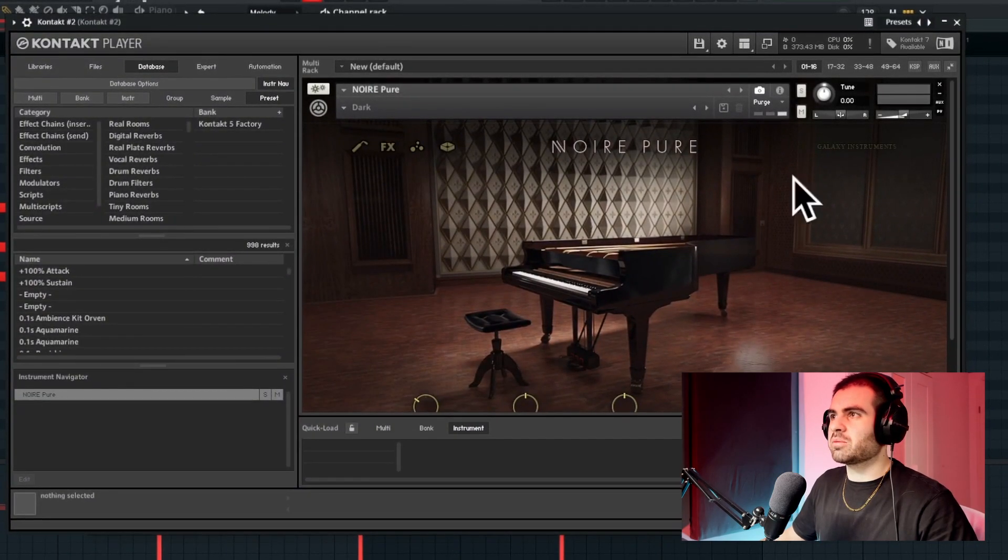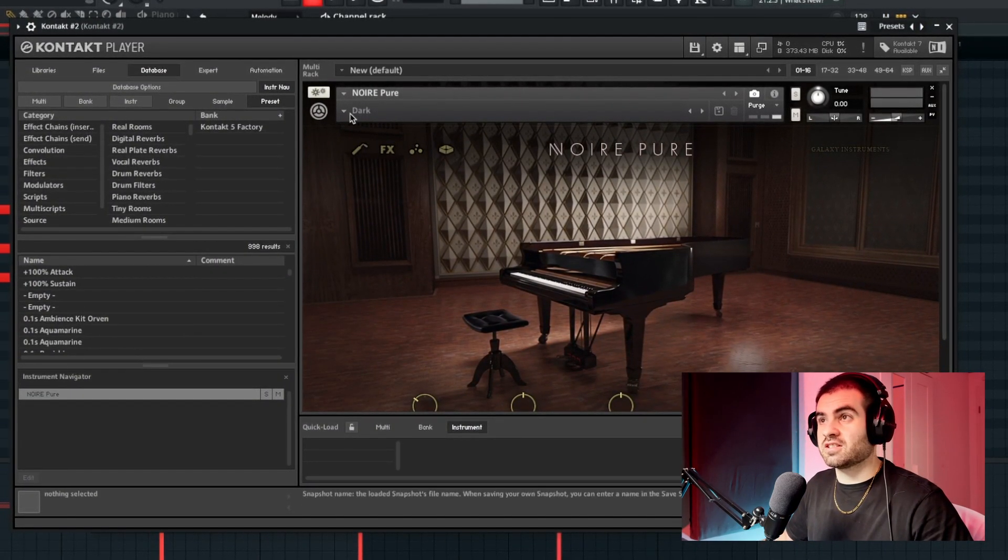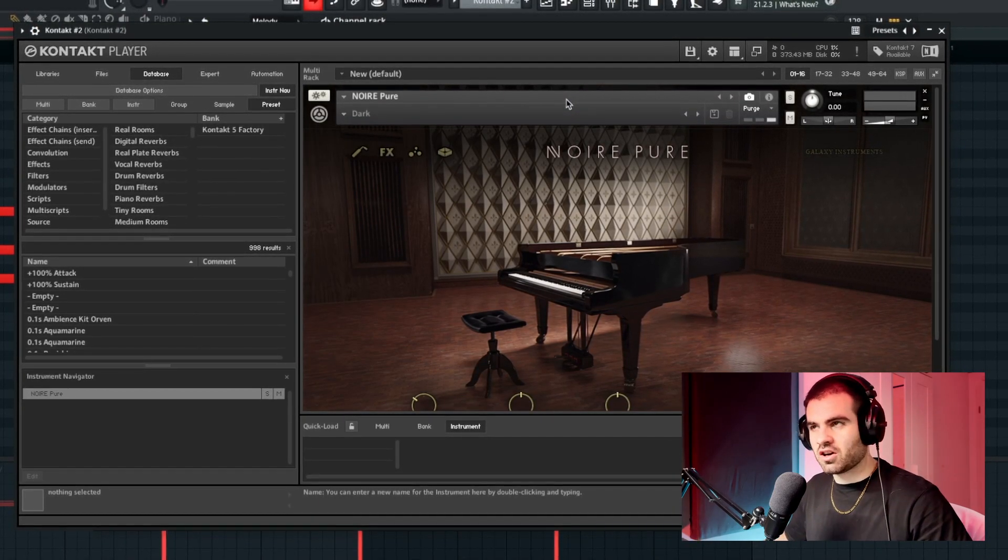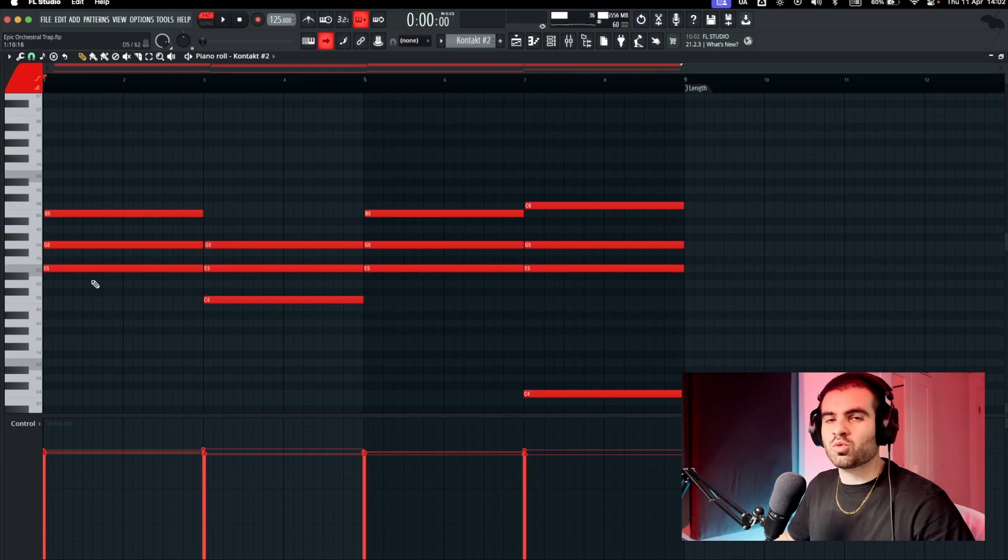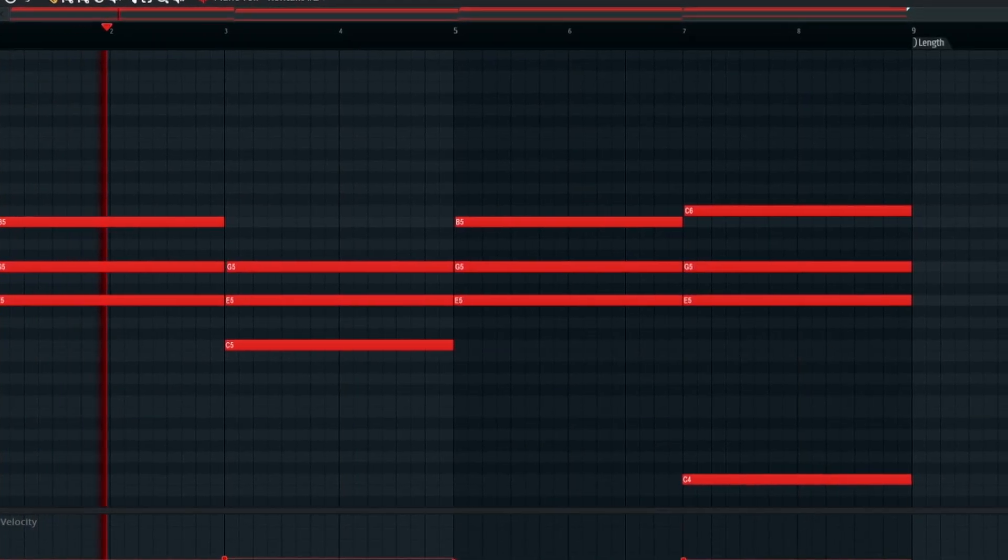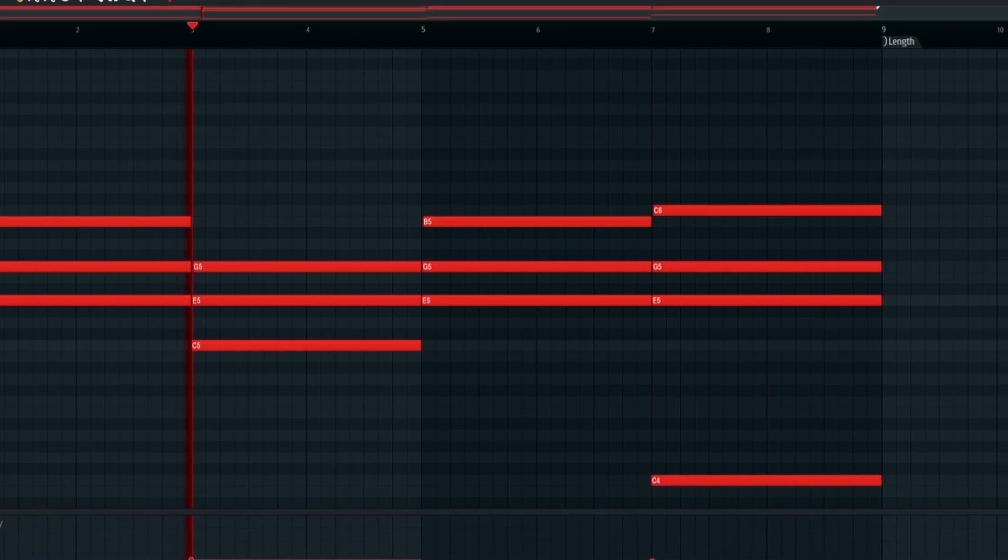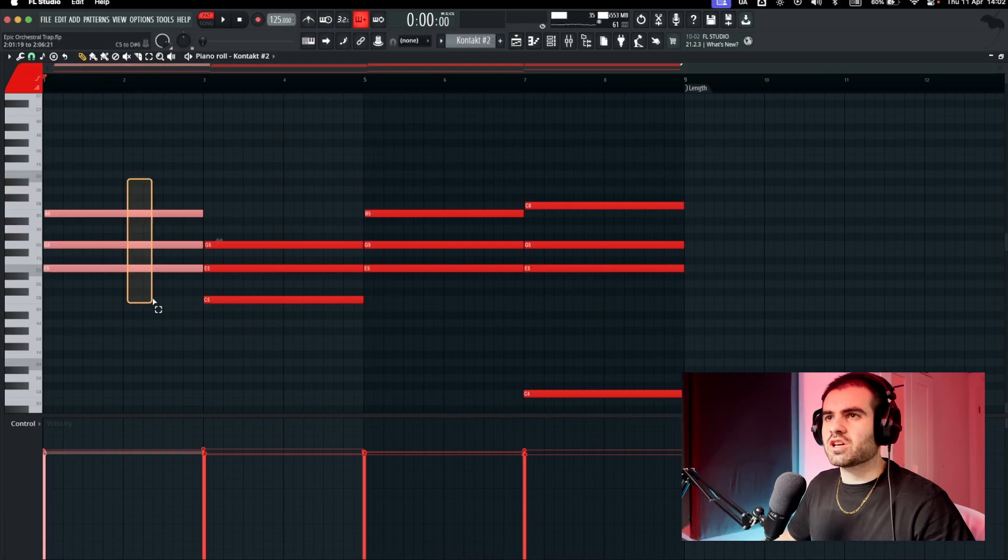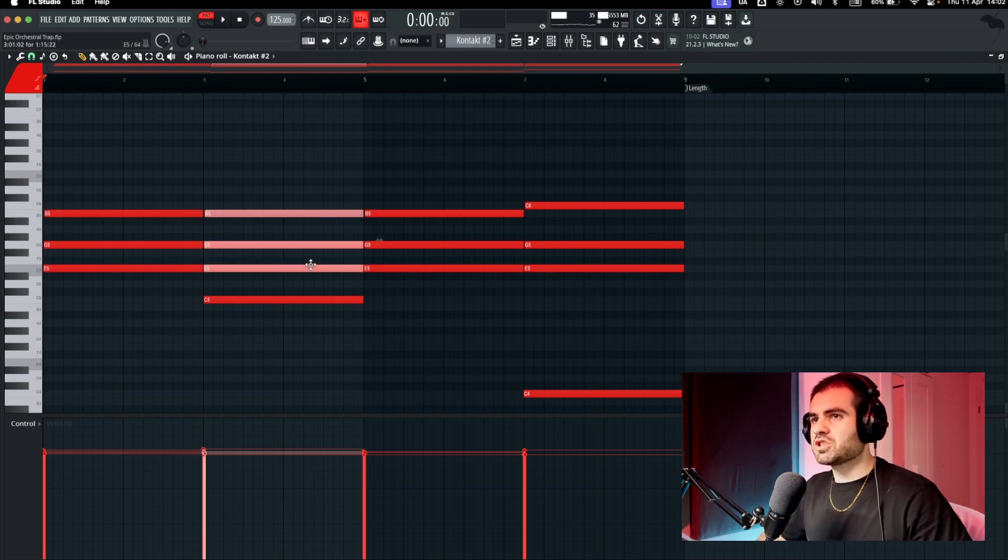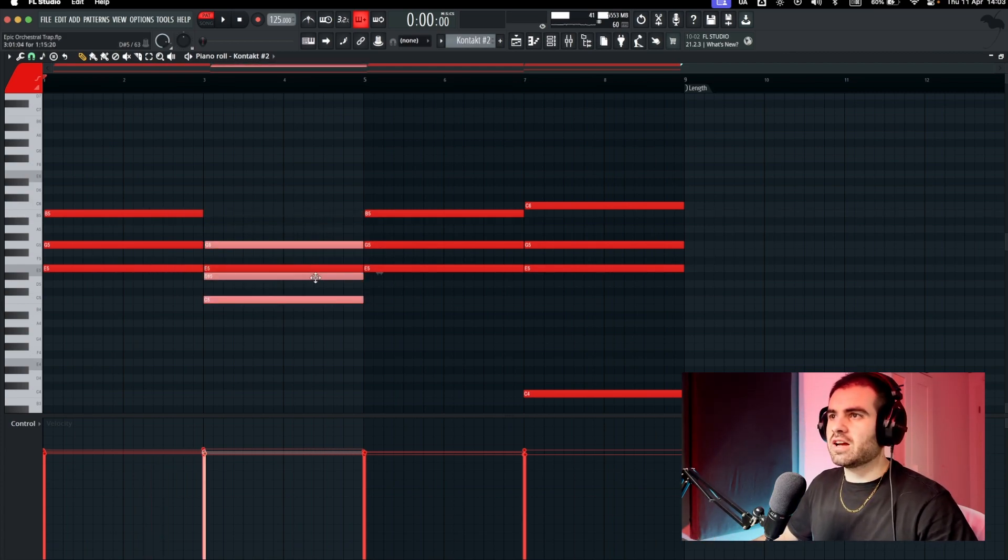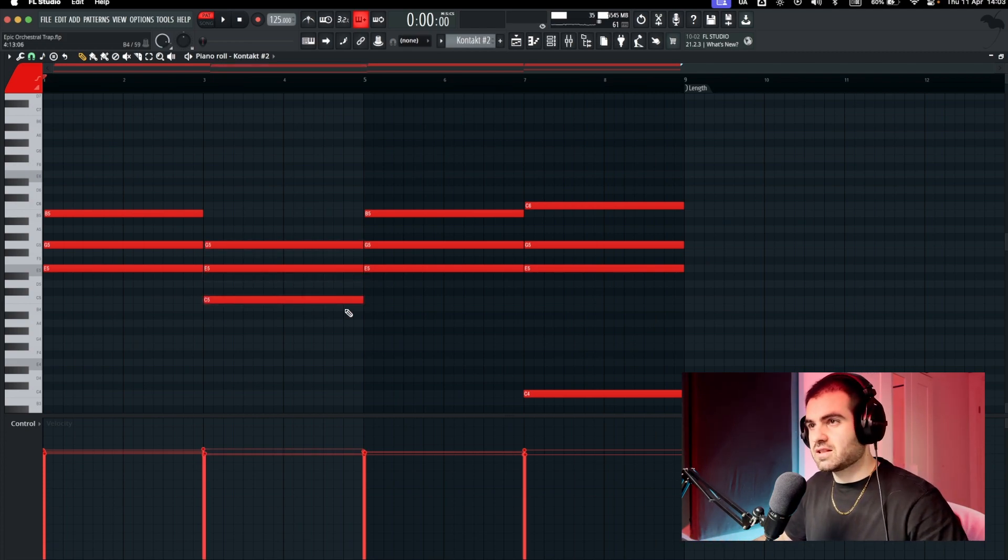For this, I use this Kontakt bank right here. It's the Noir piano preset, it's the dark one because we're going to try to make a dark beat. And I came up with these chords right here, really simple. In general, it's just the same chord progression, pitched down one, two, three, four semitones, and then made everything in key. That's it.